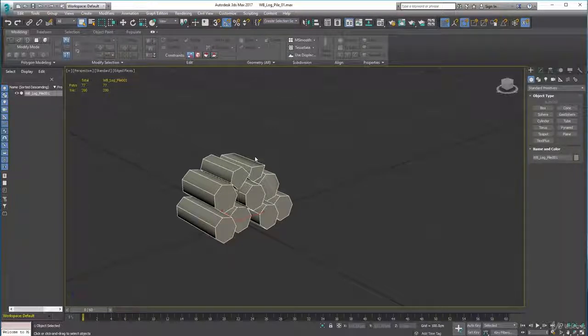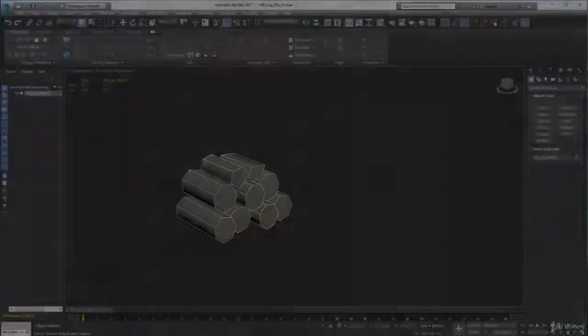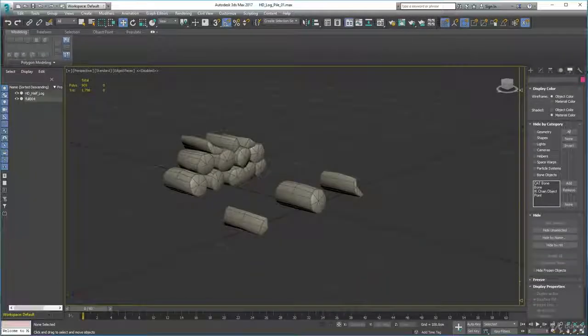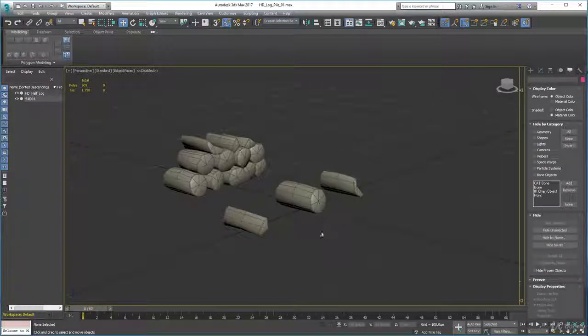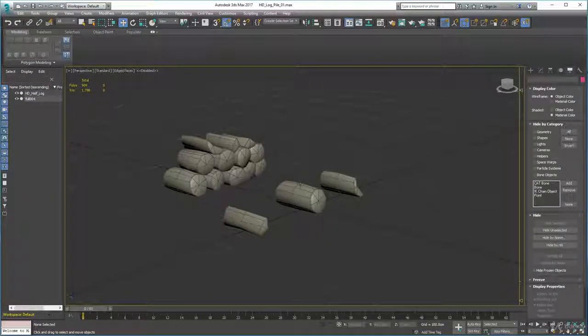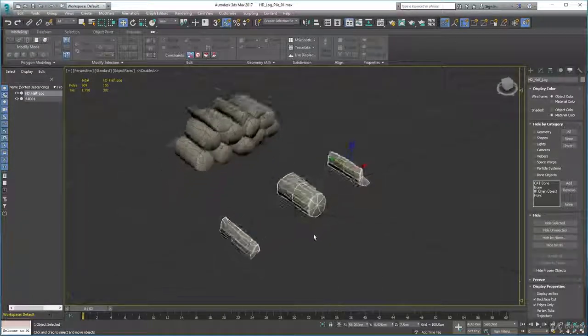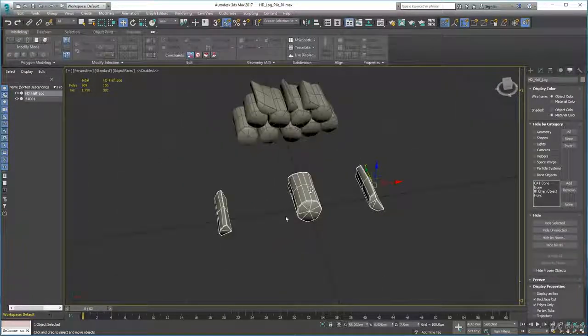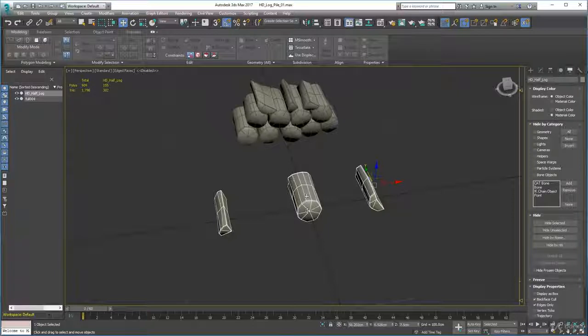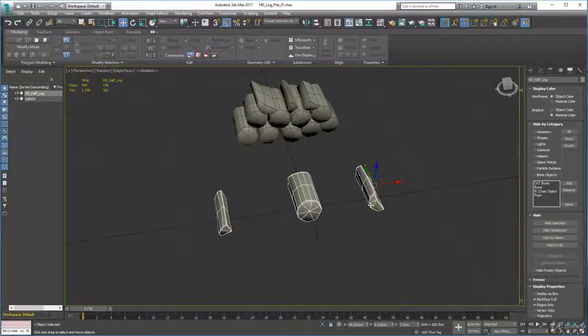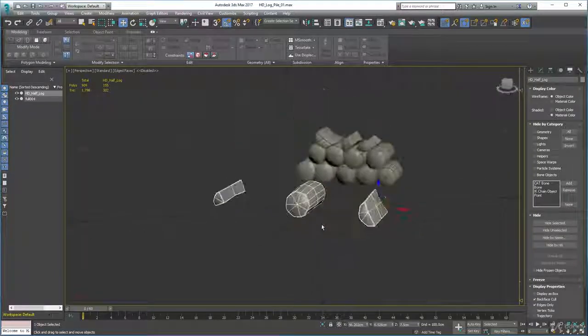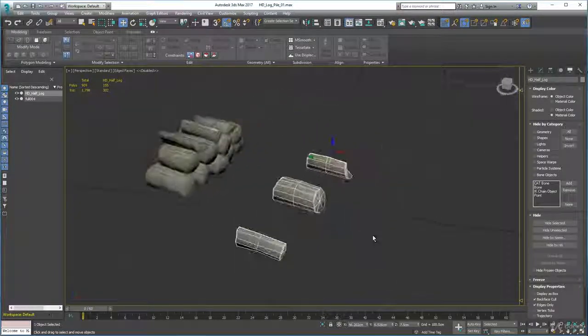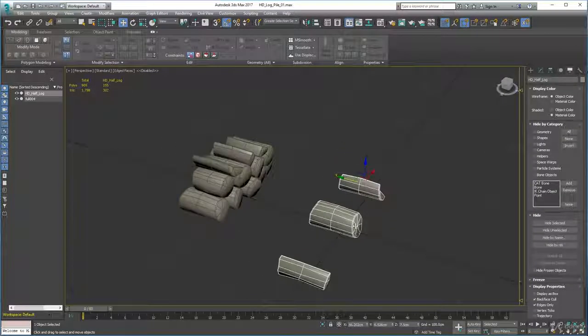Okay, so here are my high detail logs. All I did was create one log like that, a quarter and a half different logs, and from that I made this pile.